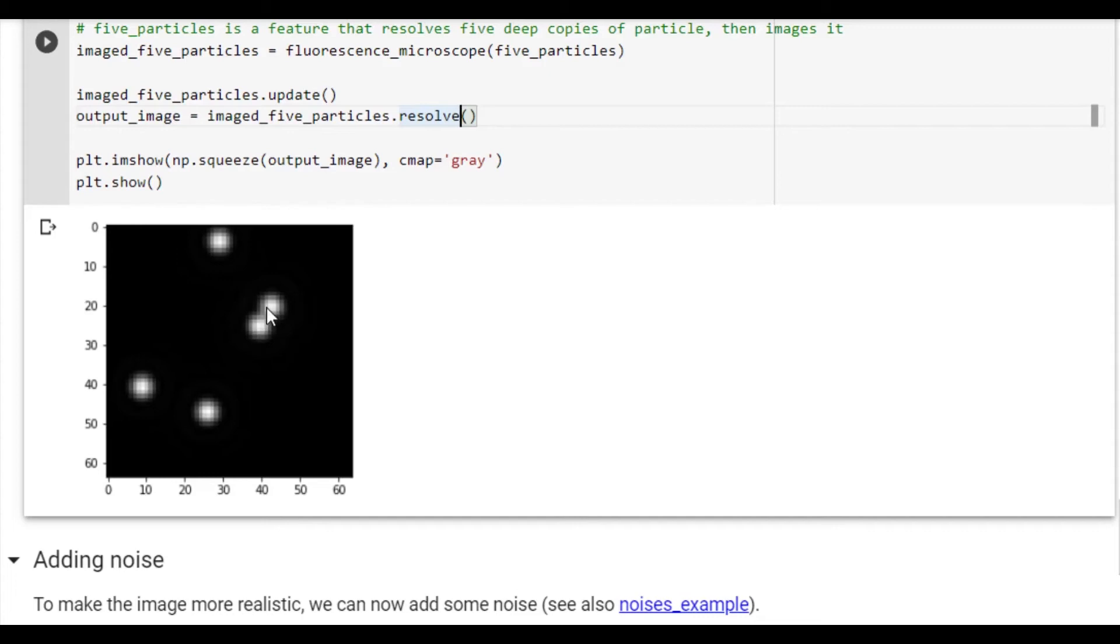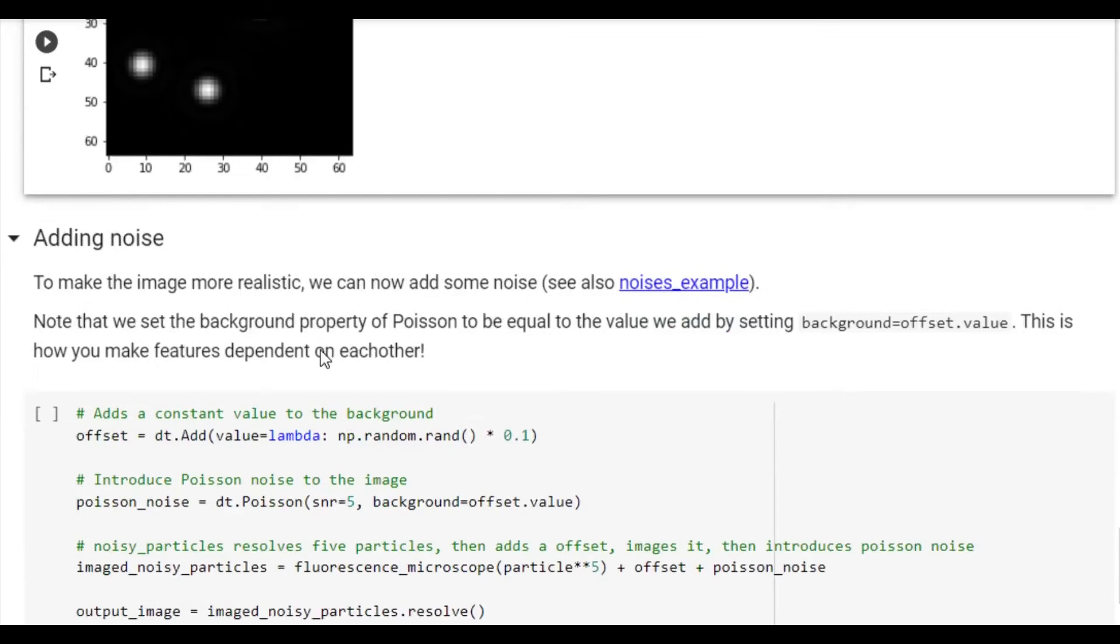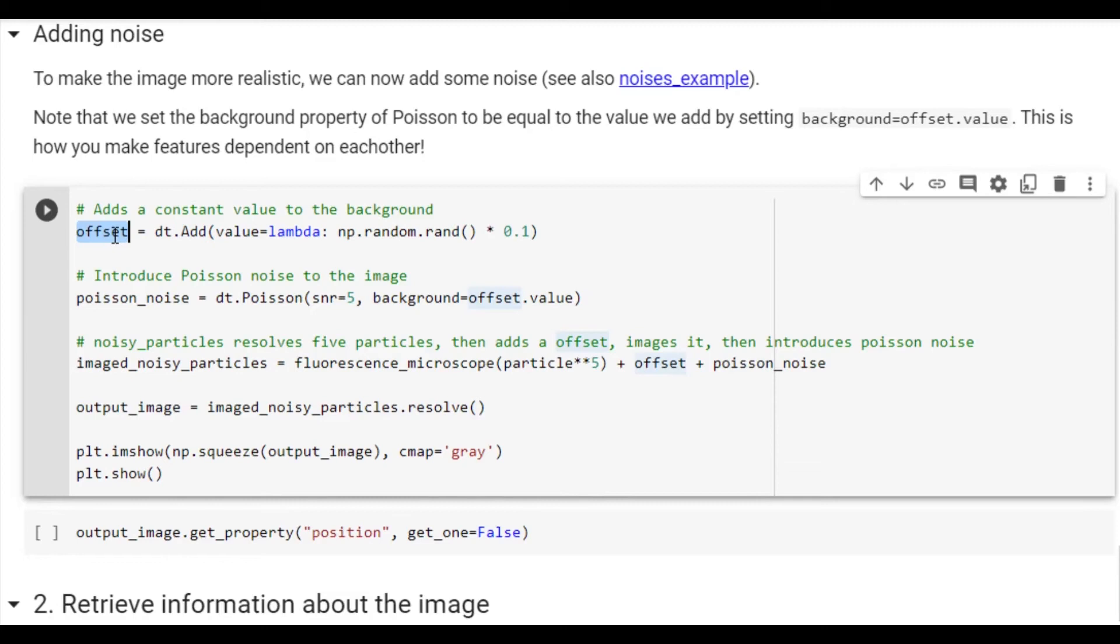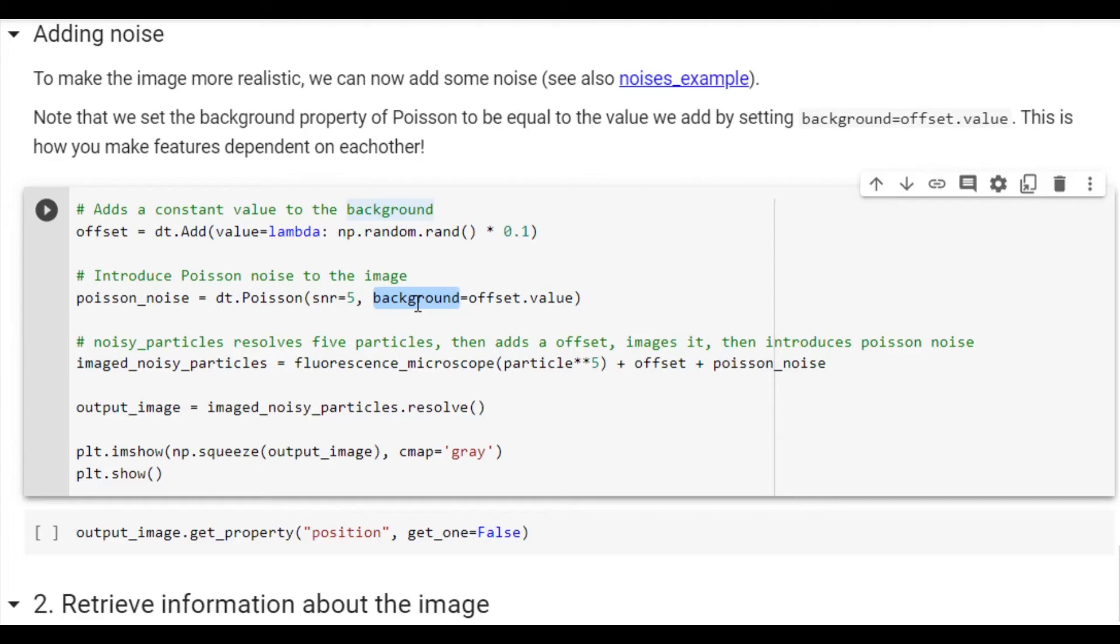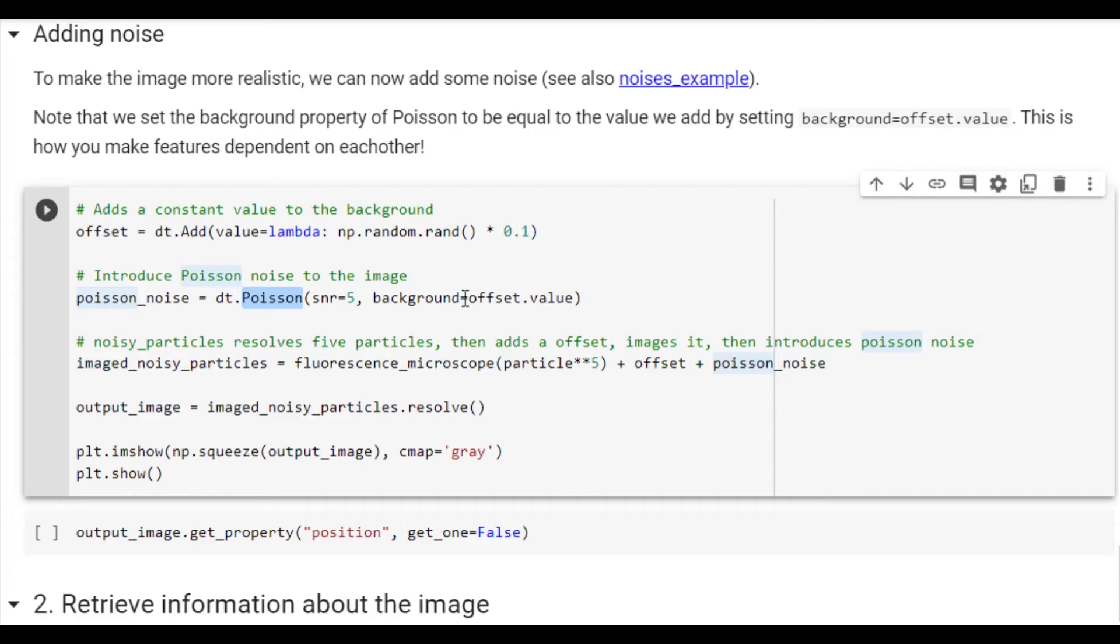In order to make the images more realistic we also want to add noise. As such we will define two more features. One which is the add feature, which simply adds a constant background which can be seen as a background illumination, as well as Poisson distributed noise with a signal-to-noise ratio of 5. For the Poisson feature to determine the signal-to-noise ratio it needs to know the background intensity of the image. However, the background is randomly added by the feature offset.